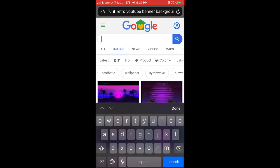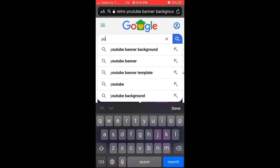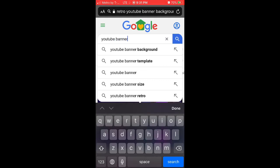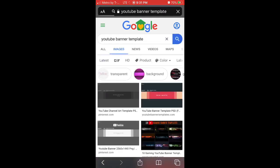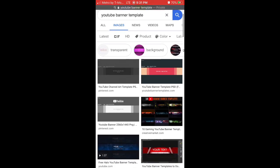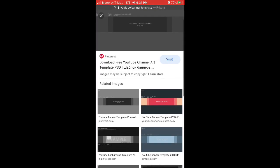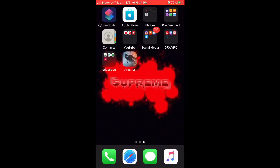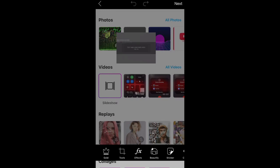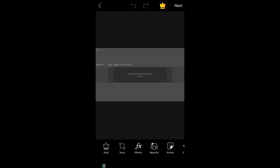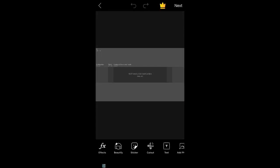The second thing you want to search up is 'YouTube banner template.' After you do that, you're going to find this template and save it, because this is really important for it to actually fit. After you save it, go to PixArt and open your banner background.